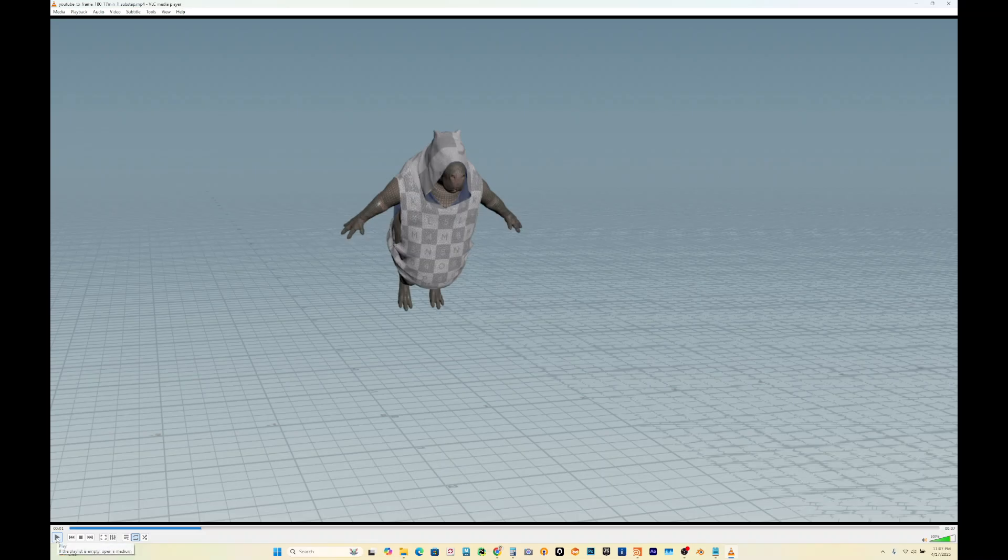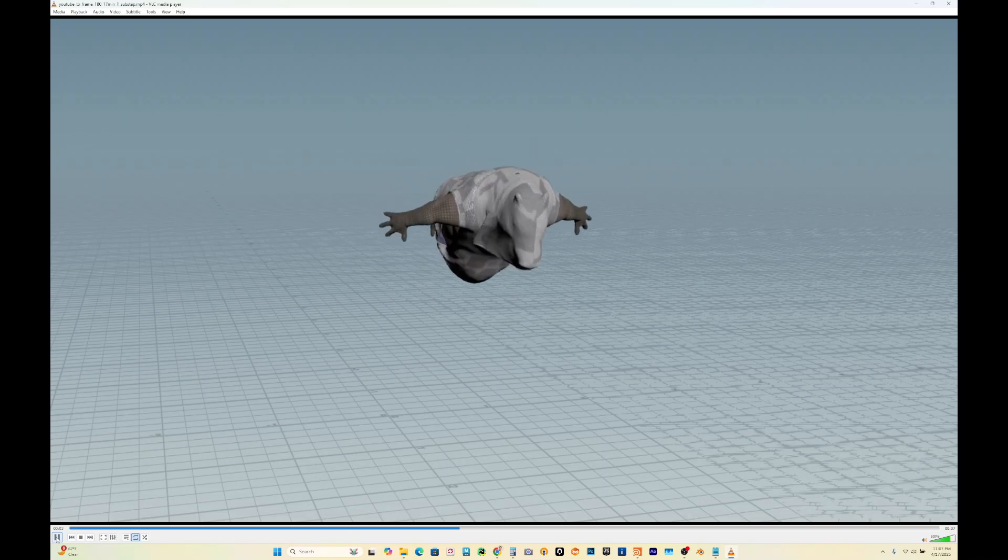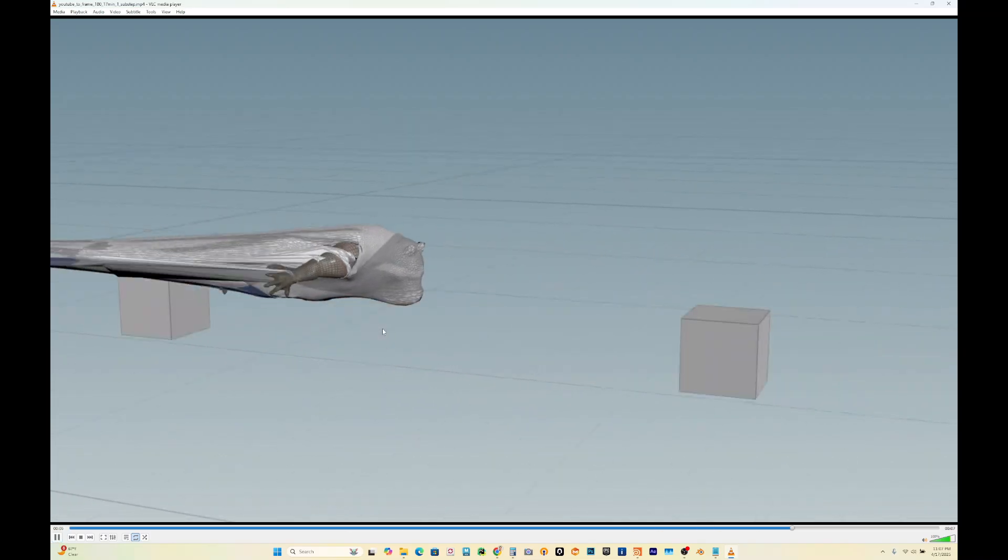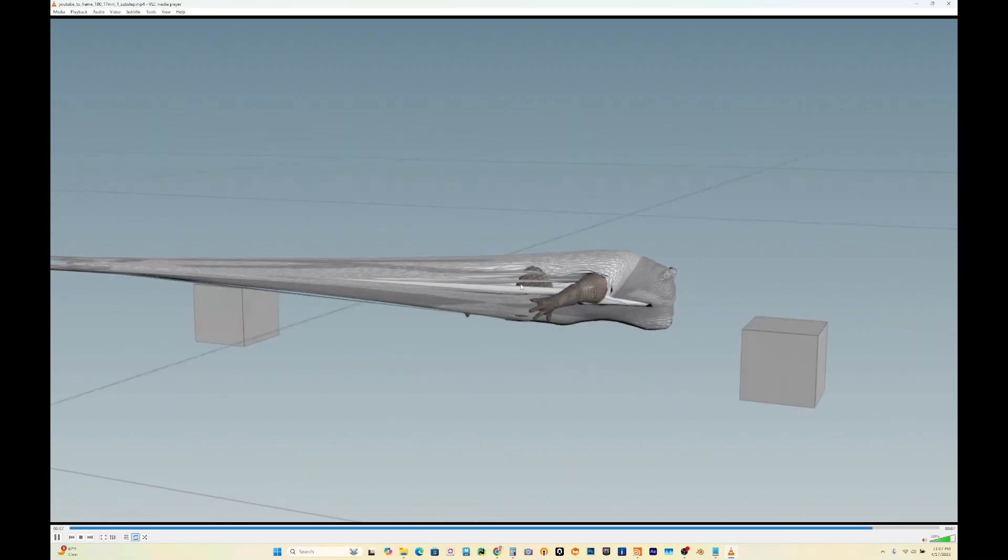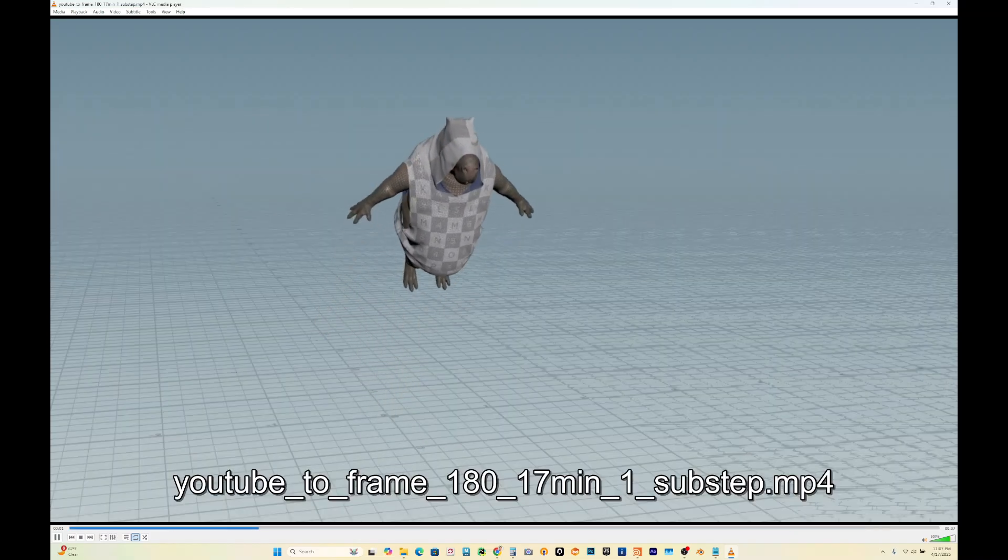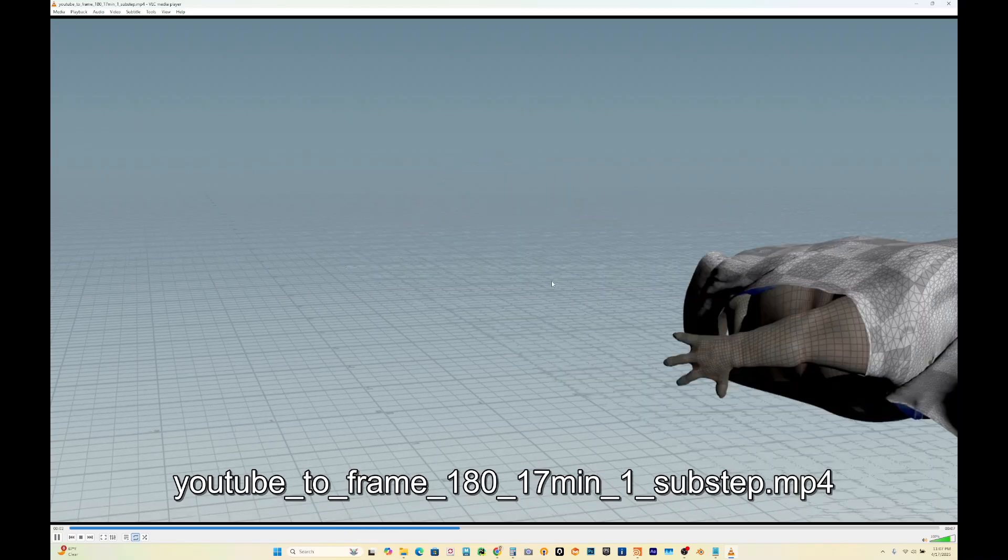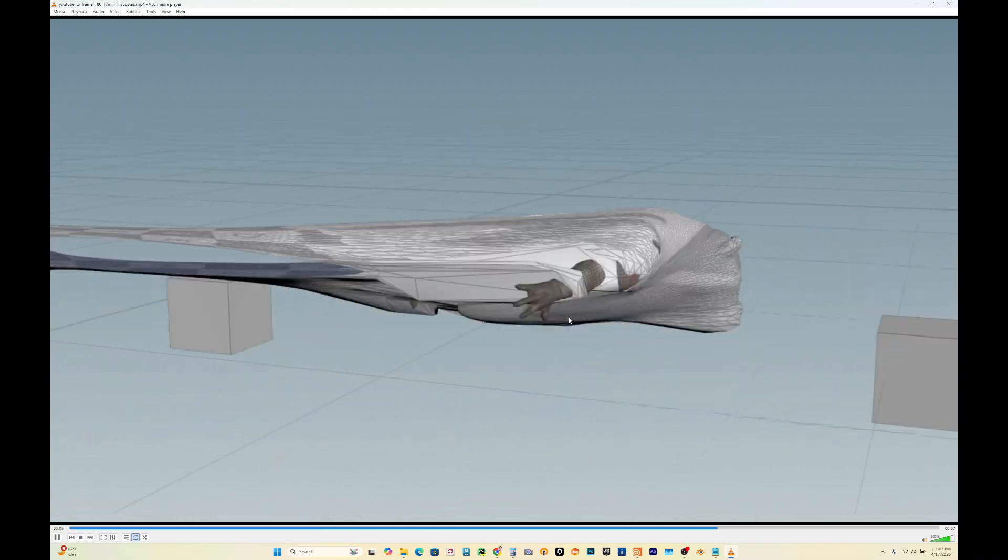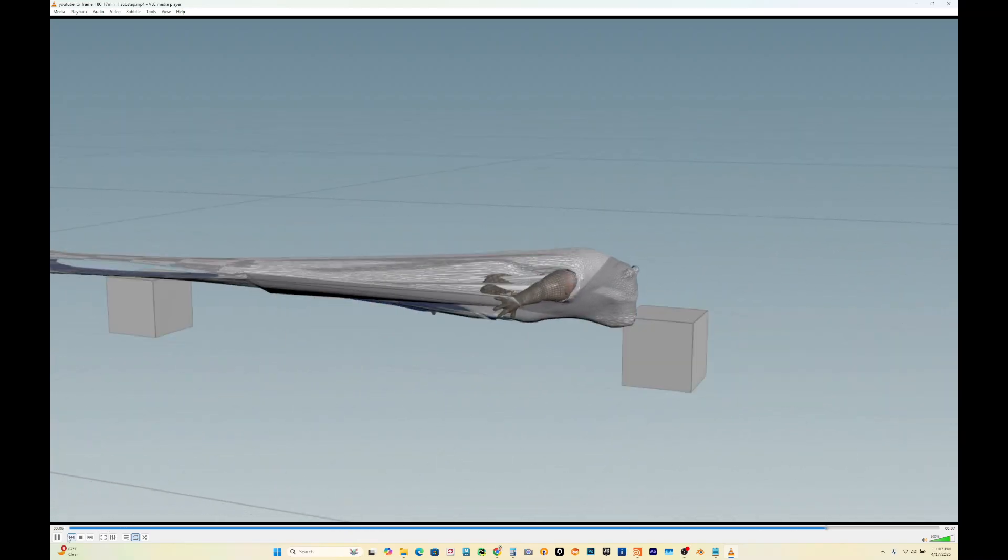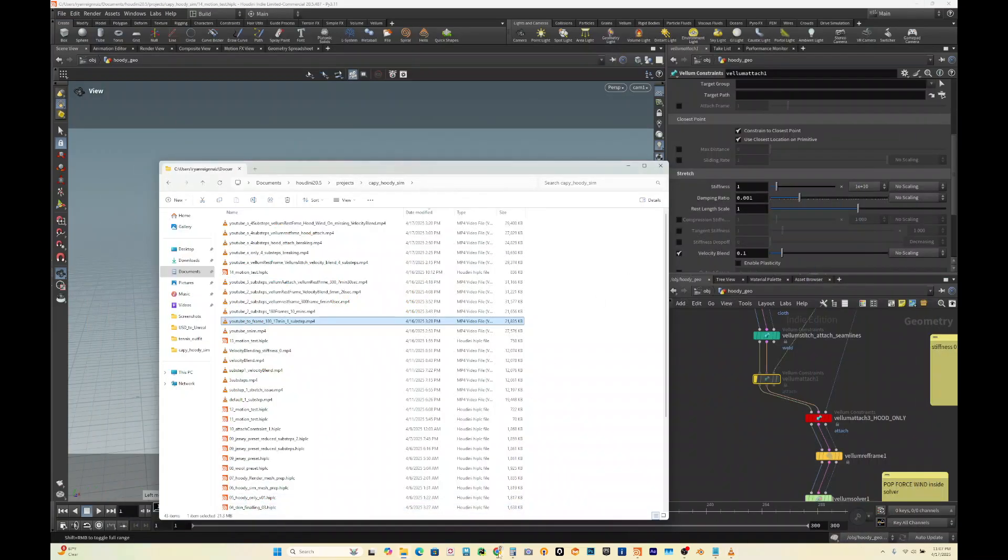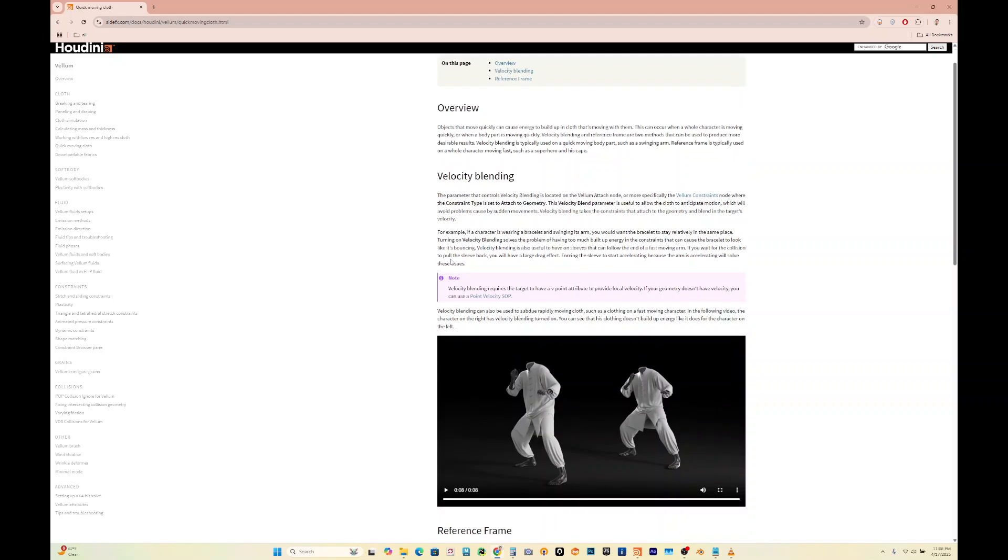I made this with the capybara asset. Now he's flying across and his shirt is just completely falling off of him, and this is with one sub step. If you check the Side Effects website, there's documentation for this: quick moving cloth in 20.5.